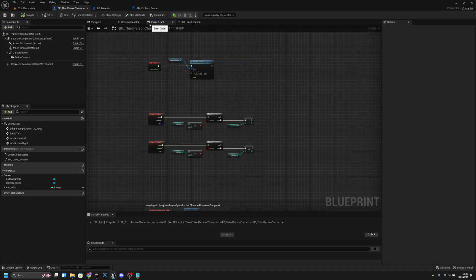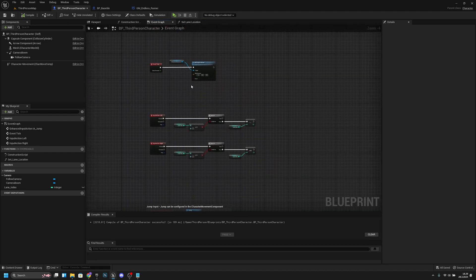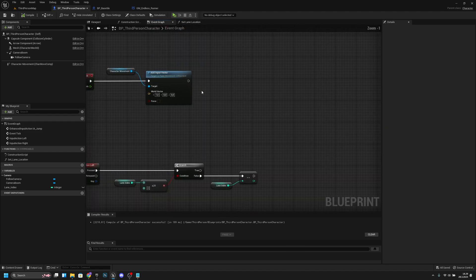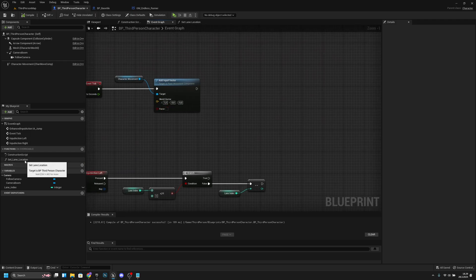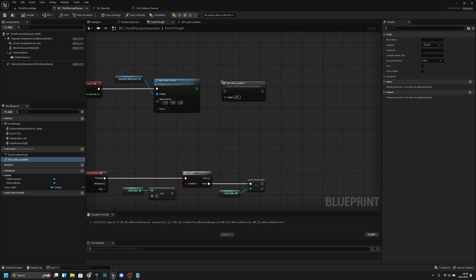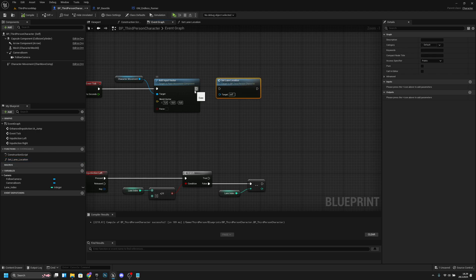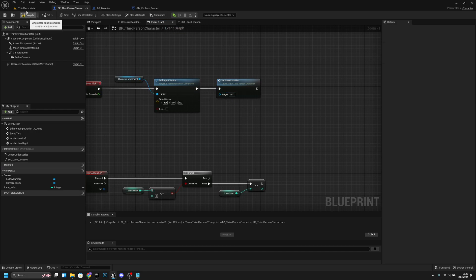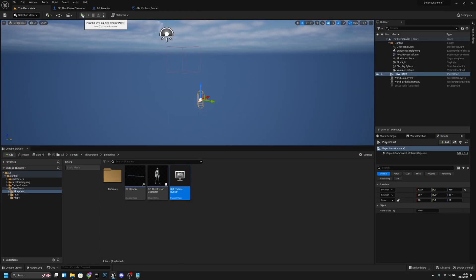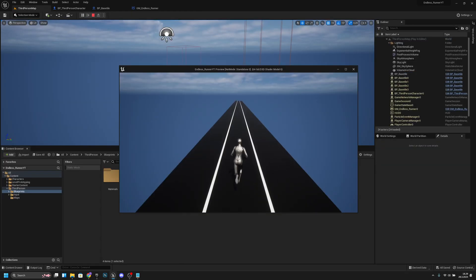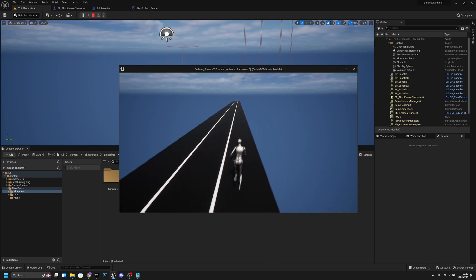Now let's go to the event graph. On the event tick, we want to add this setLaneLocation function after the existing node. Let's connect it there, then compile and save all. Go to the third person map and play — as you can see, we can change lanes.